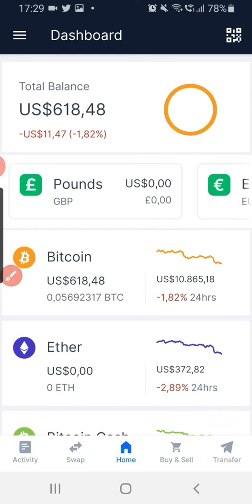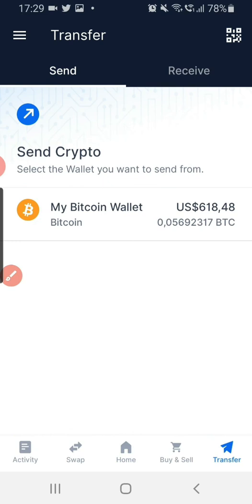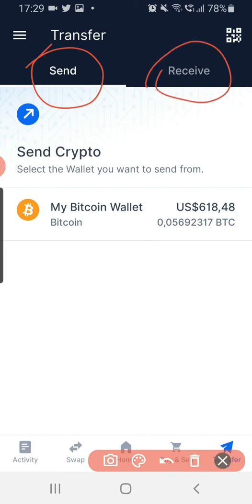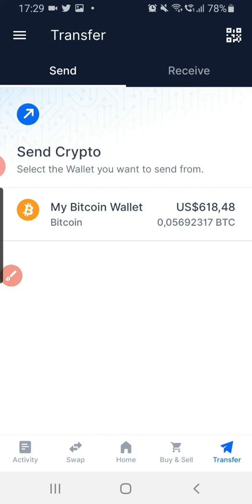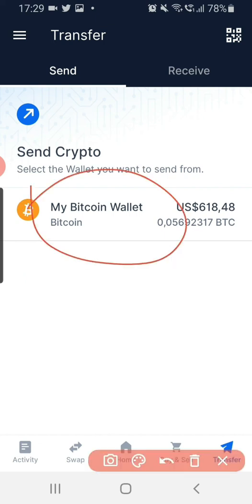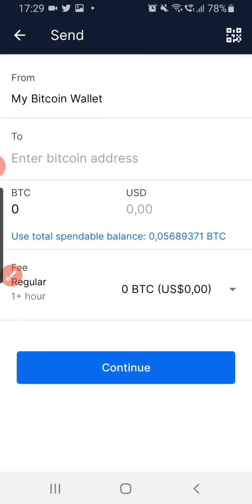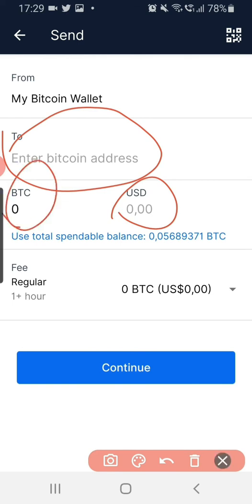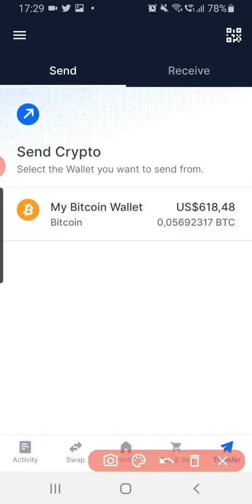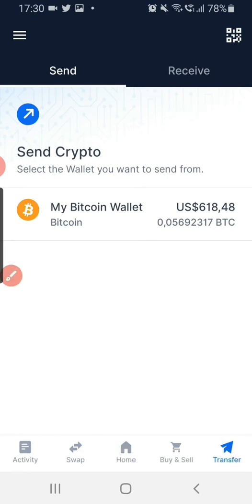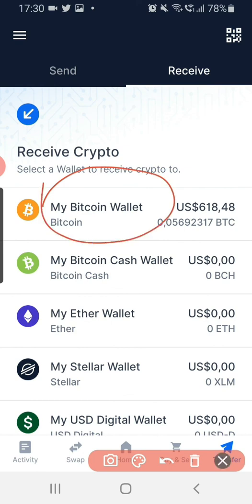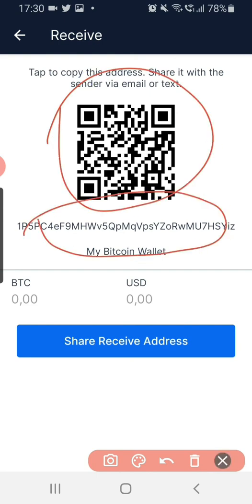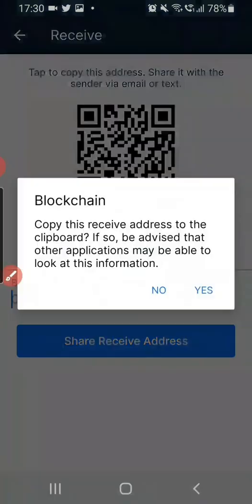The second way to do this is to click on Transfer. When you click on Transfer, by default it's on the Send side. You can also change it to Receive. On the Send side, click on Bitcoin to send — put in the address, put in the dollar or BTC amount, and send. If you want to receive, click to change to Receive, then click on Bitcoin. You'll see the same barcode and Bitcoin address, which you can copy to the clipboard.